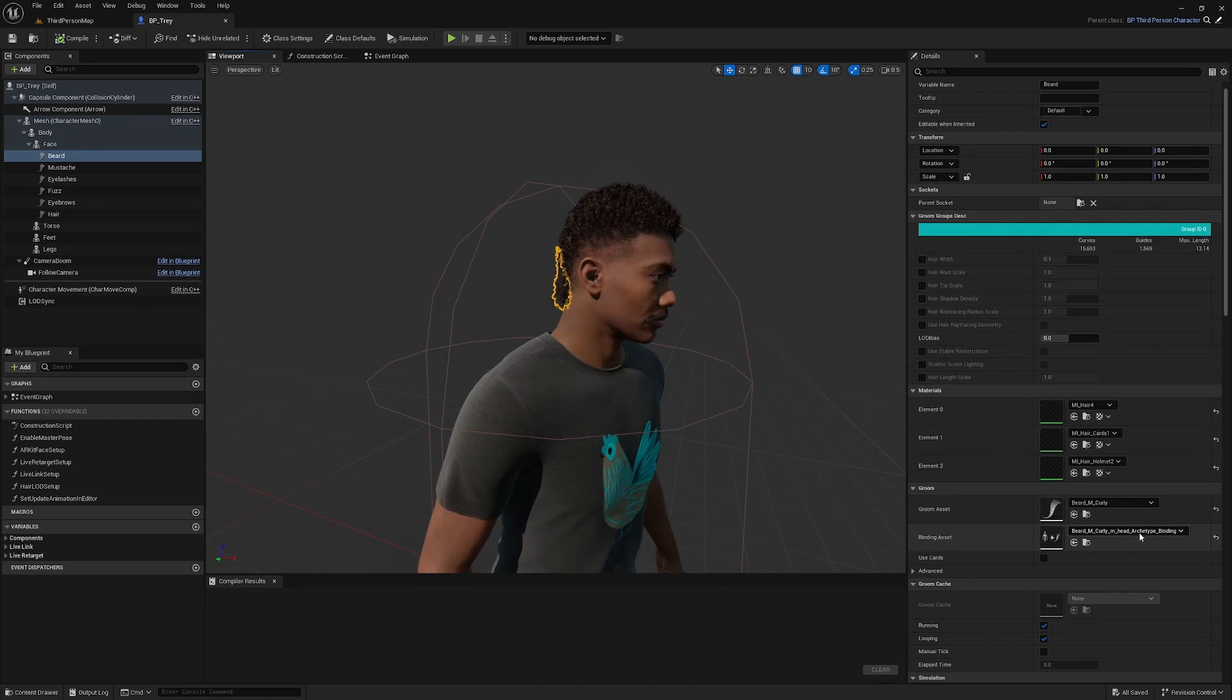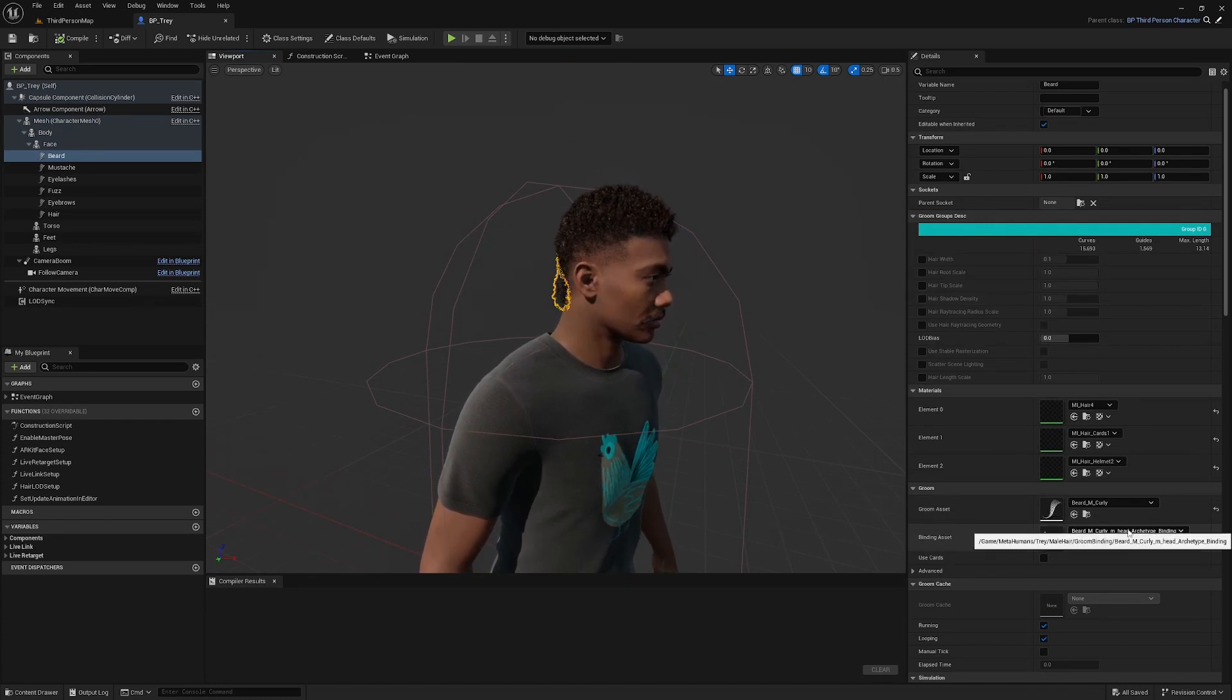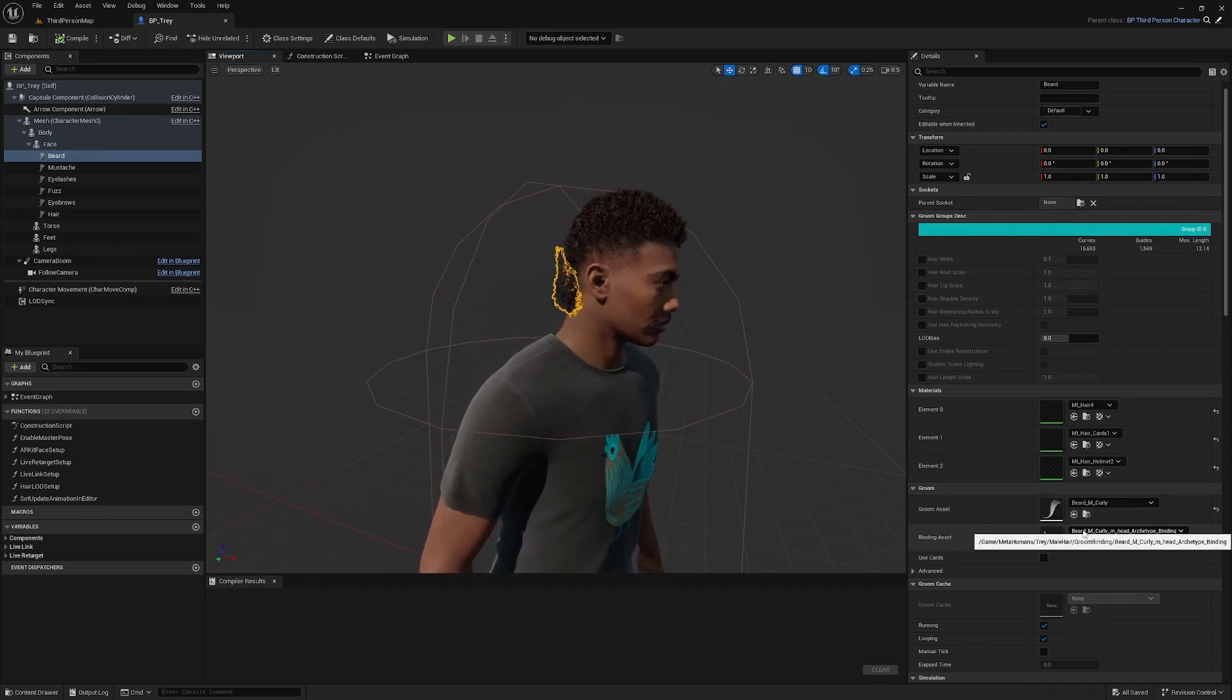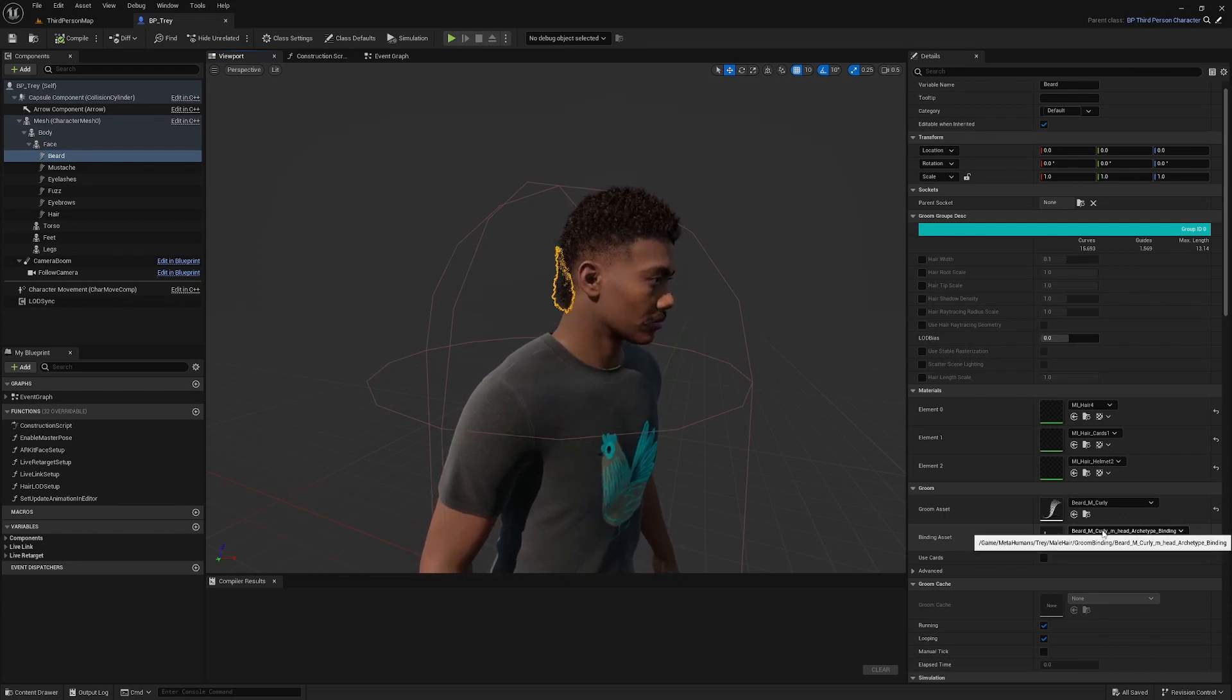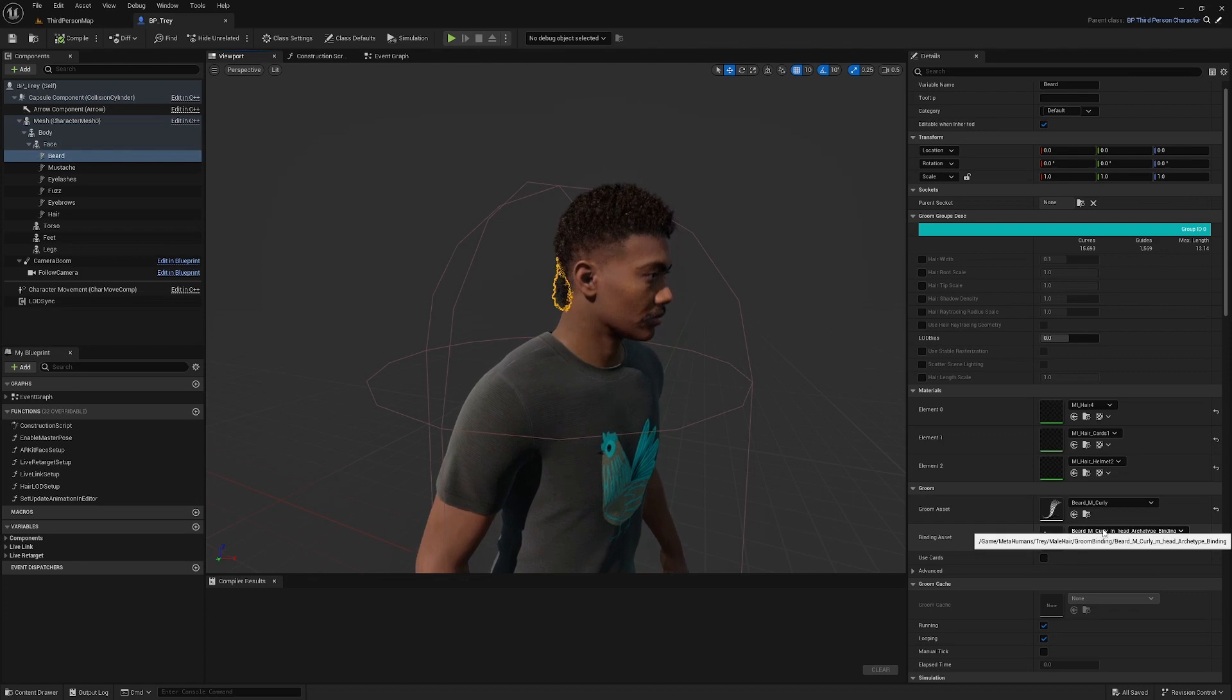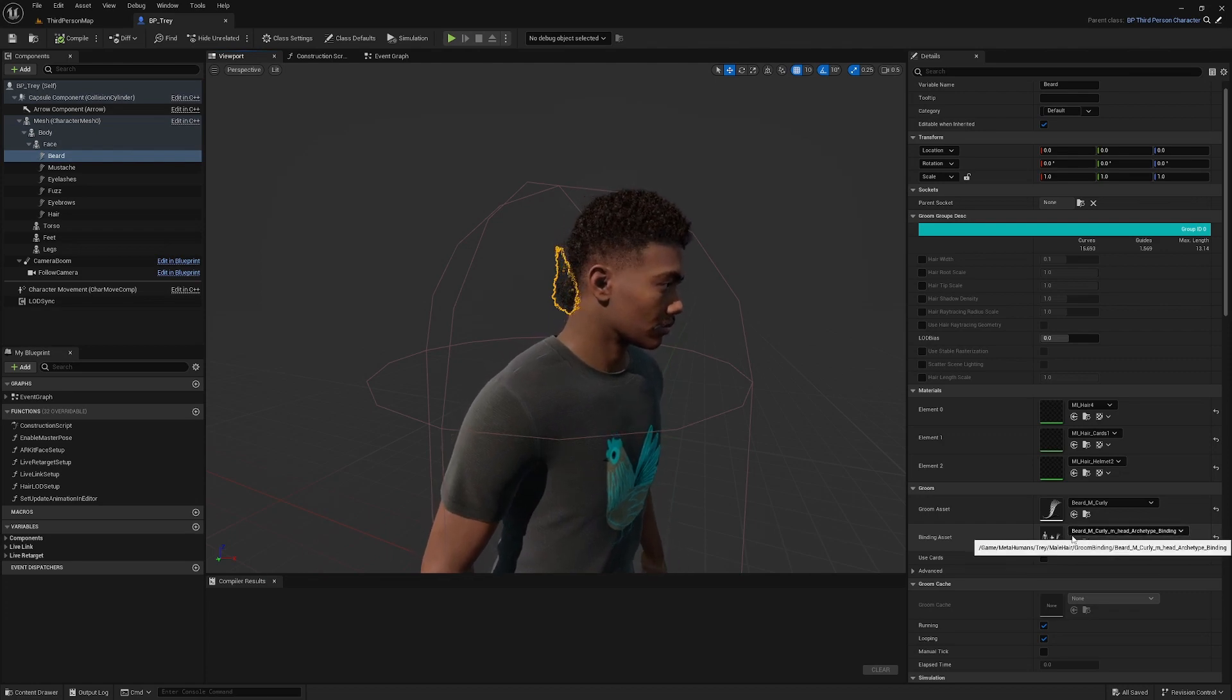You'll see that the binding asset here is selected, but if we change this or clear it and then try to select it again it just won't let you select it. It's a really strange bug.